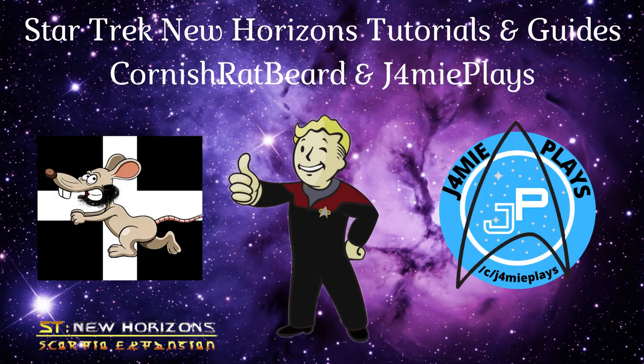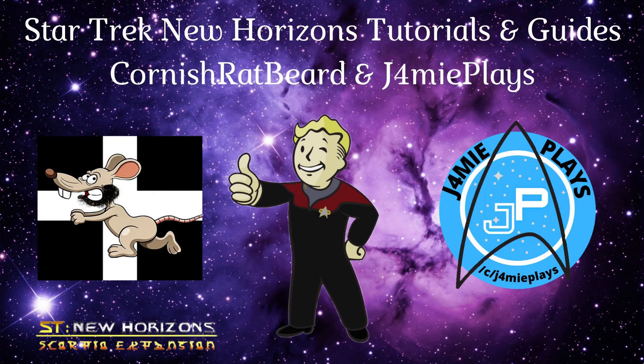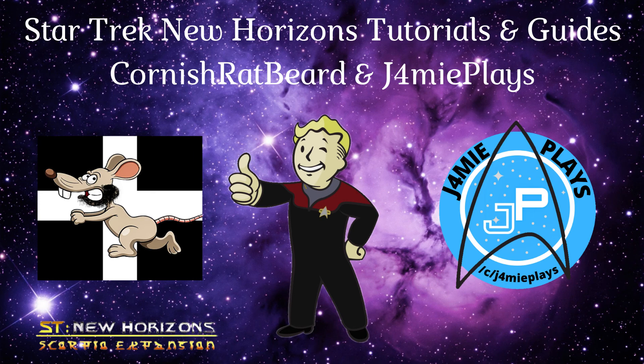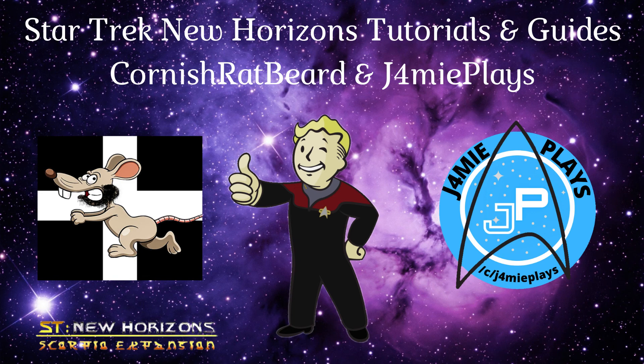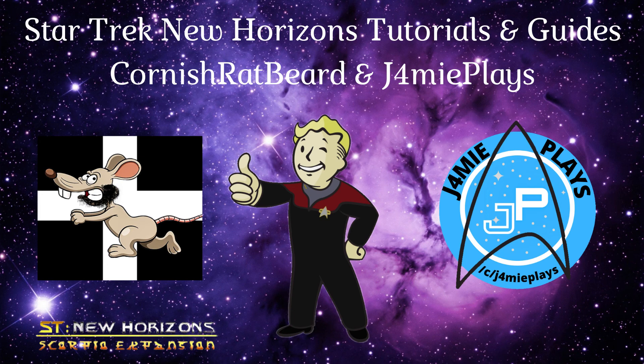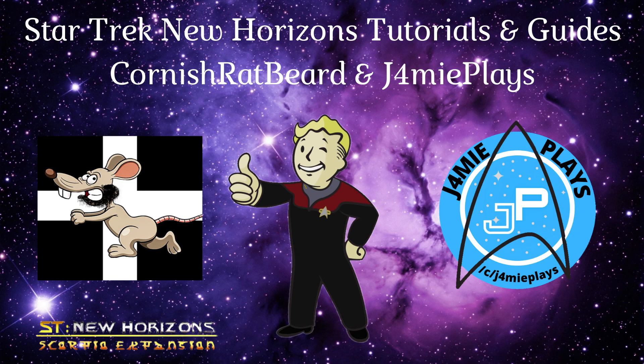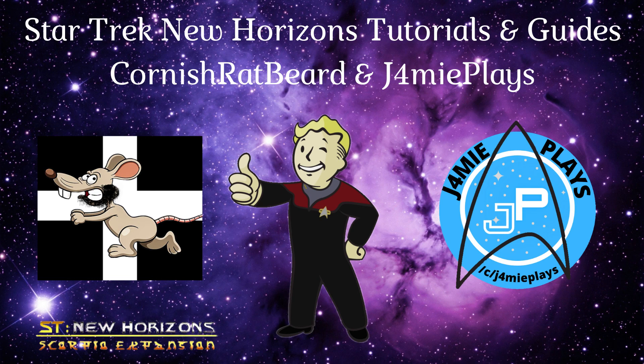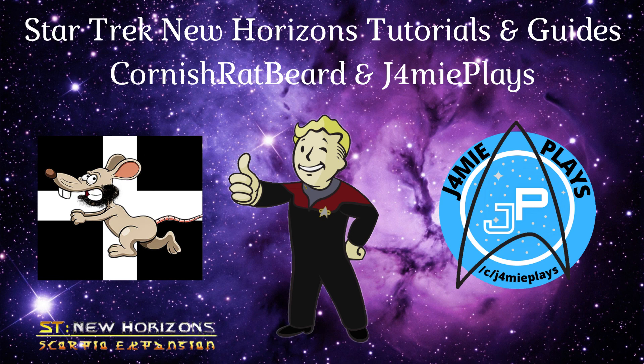I hope you enjoyed this tutorial on joining and hosting multiplayer games. If you have any questions, please feel free to ask them in the comments below. If you have questions about other aspects of Star Trek New Horizons, I highly recommend the playlist at the end of this video, or linked in the description below. Please also subscribe to both my and Cornish Ratbeard's channels for more Star Trek New Horizons content and tutorials. The links to Cornish's channel is in the description below. We also have a Discord server you can join. We chat with the members about Star Trek New Horizons, Star Trek in general, video games, and just about anything you can think of. The invite is in the description below as well. Thank you in advance, and we look forward to seeing you next time.